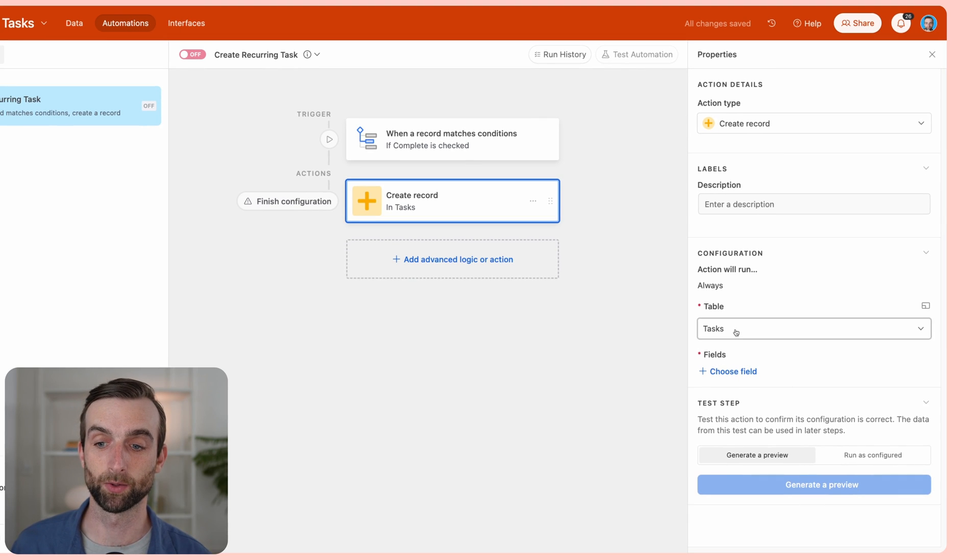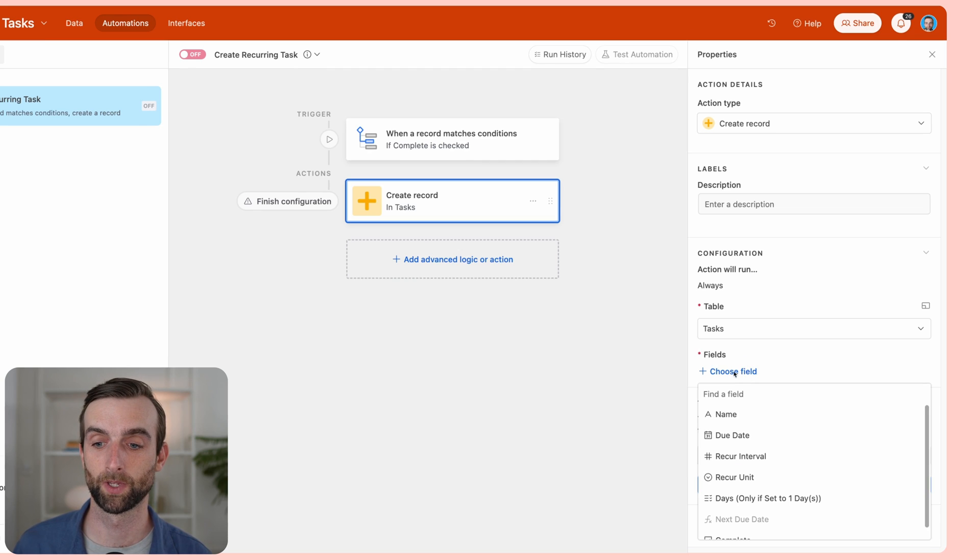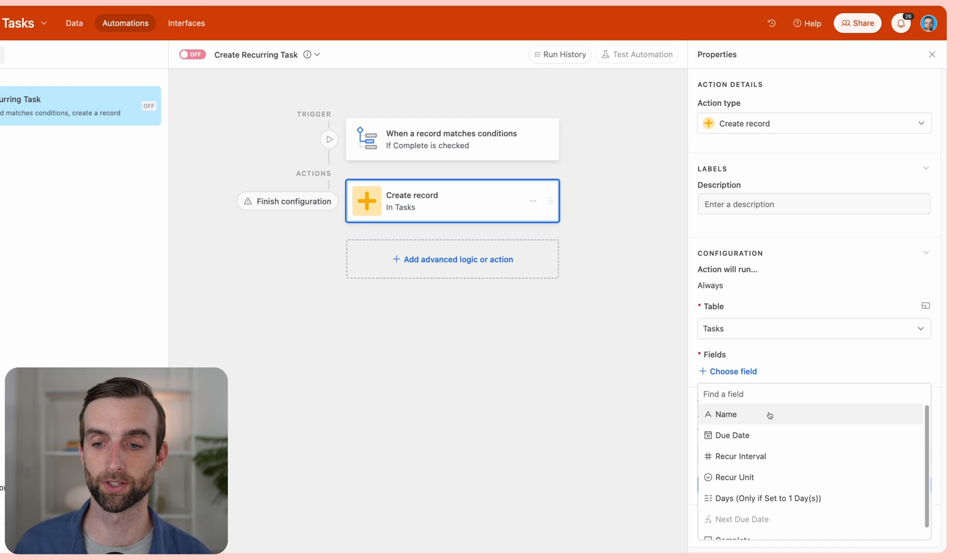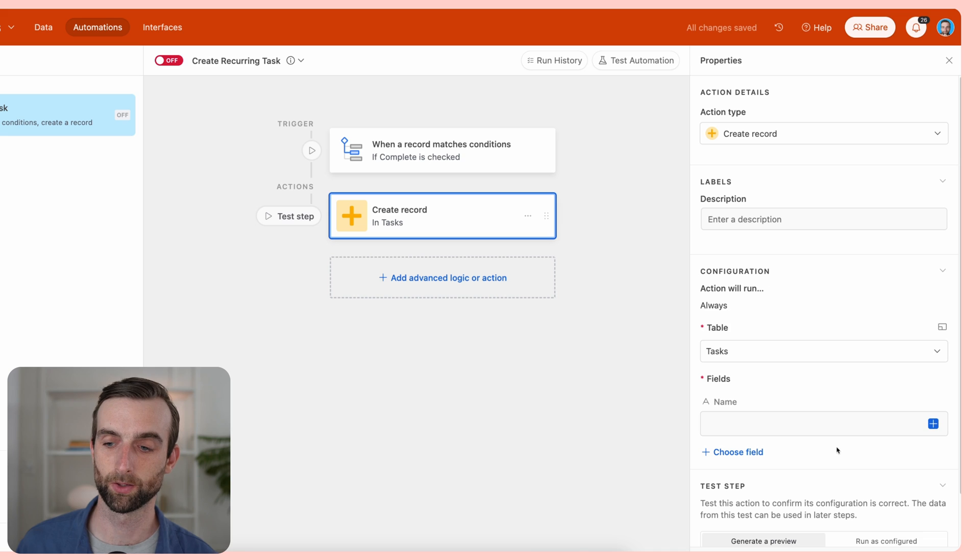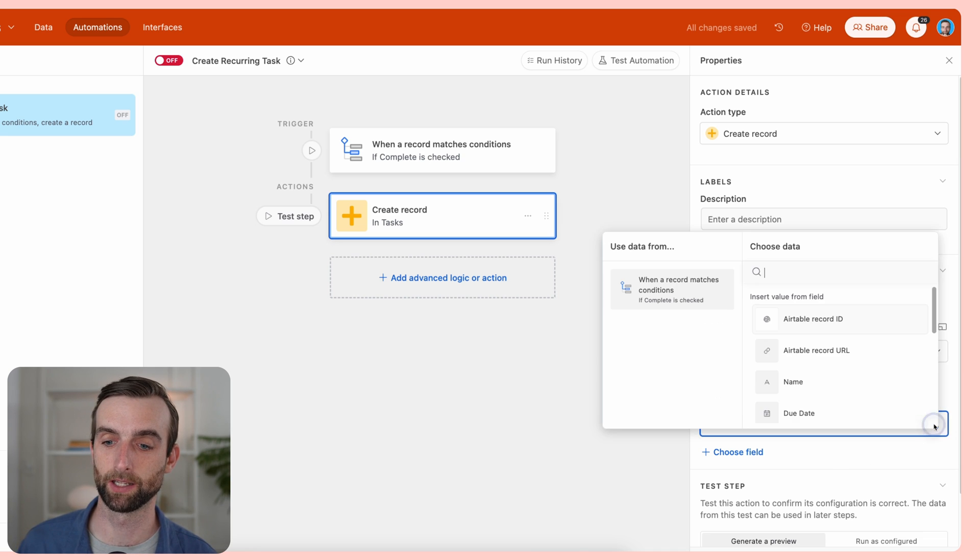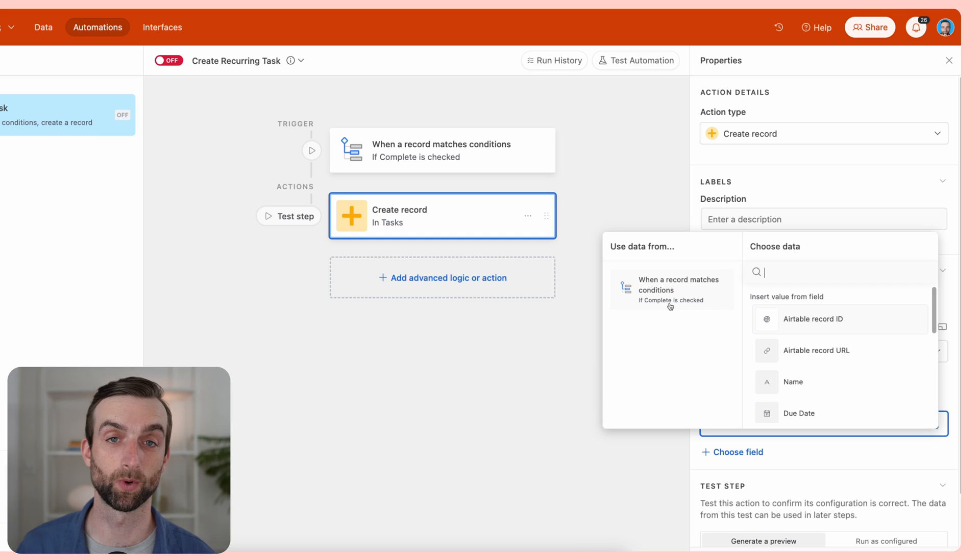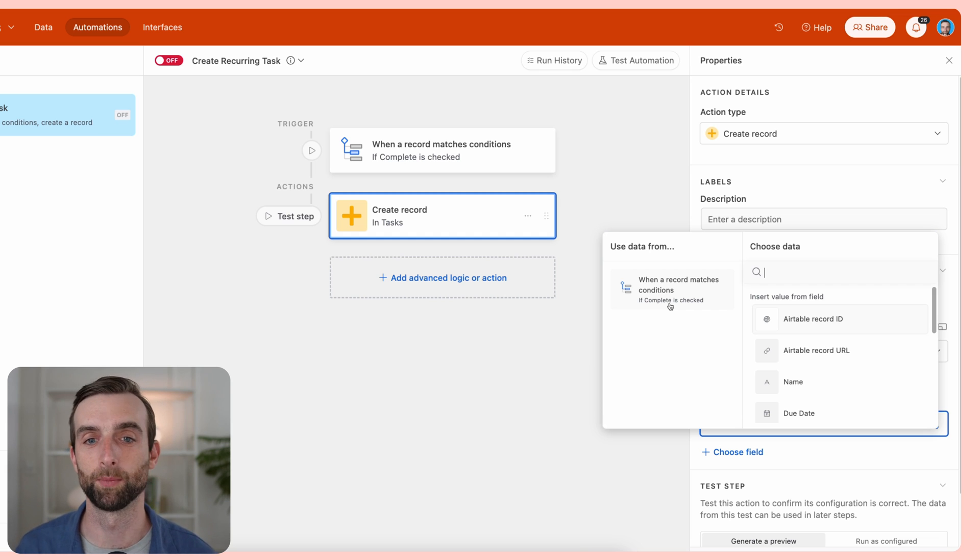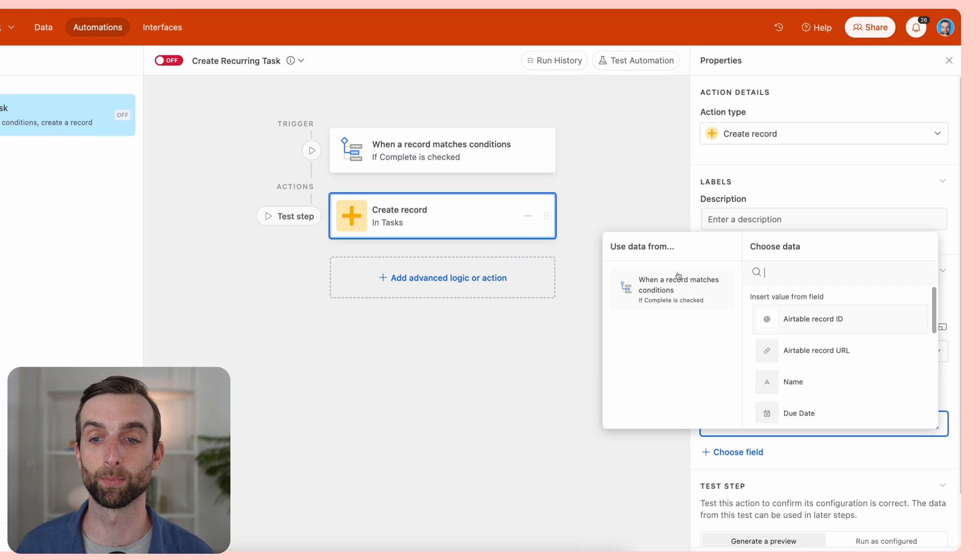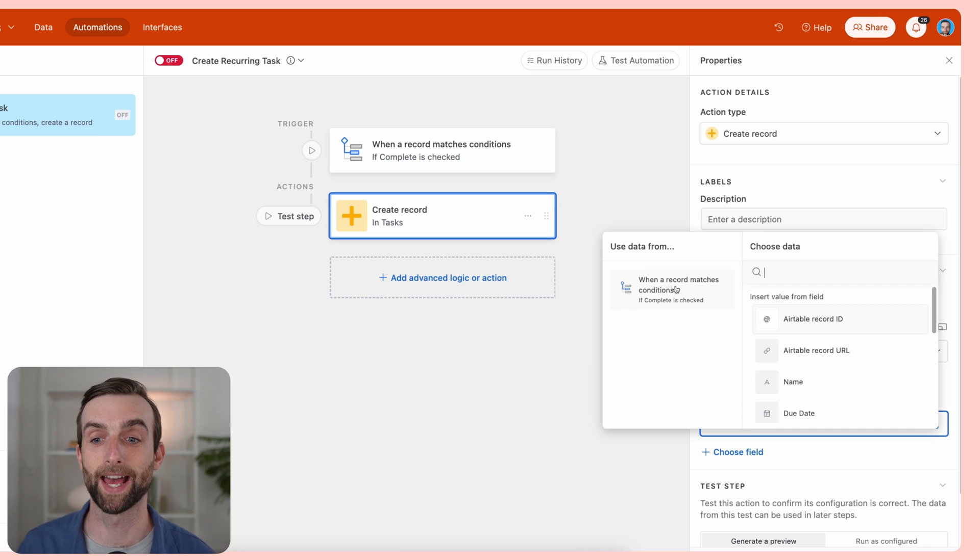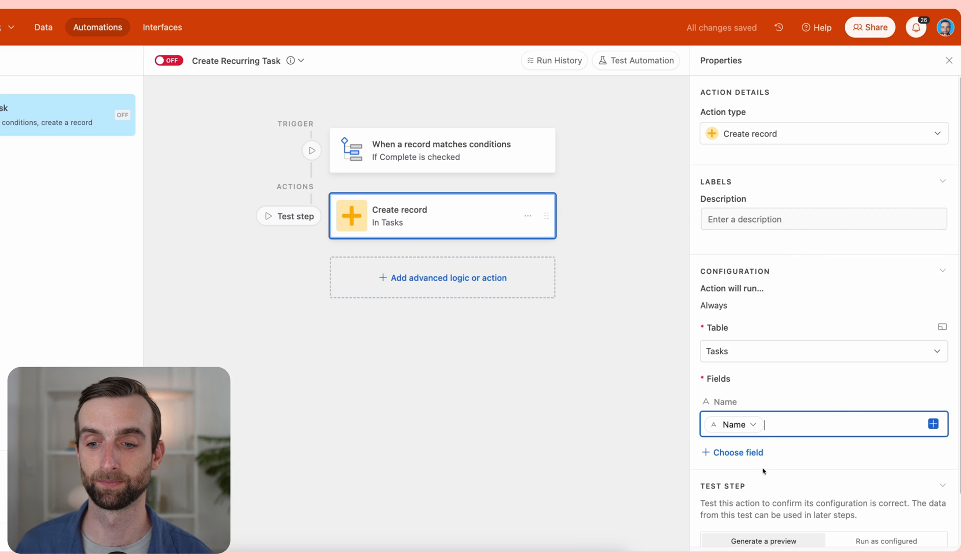So we're creating a record and now we can choose which fields we're going to fill out. Let's just go in order. The name is going to be the same name. We can click this little plus button here, and we're pulling from—the way this works is whenever we're pulling dynamic information from some part of this automation, we need to choose the part where it came from. So it came from when we saw that our record matched those conditions. That's that old record that we're looking at. What's the name of that record?